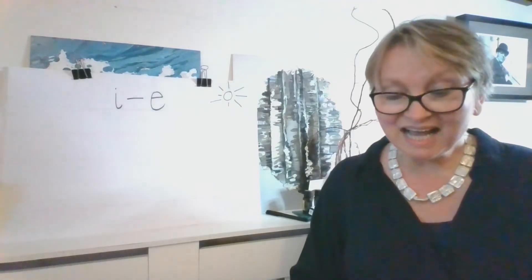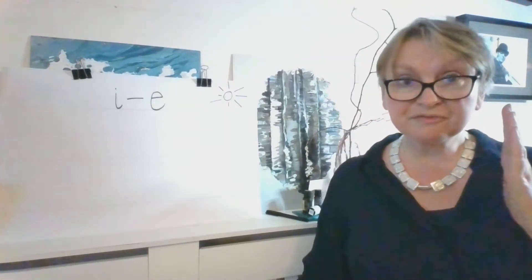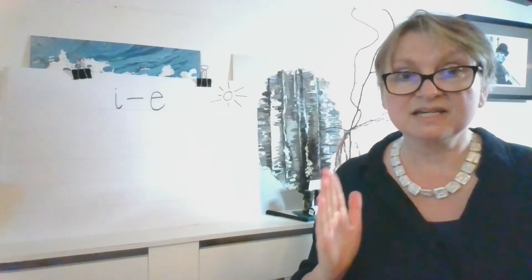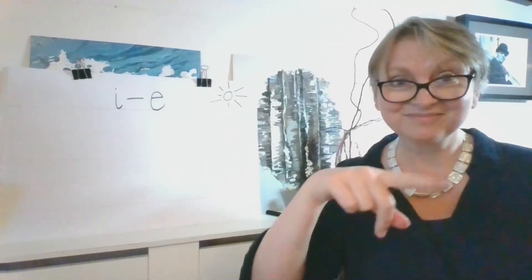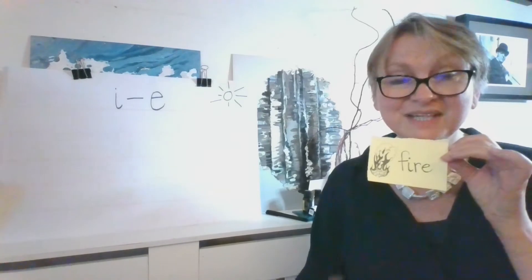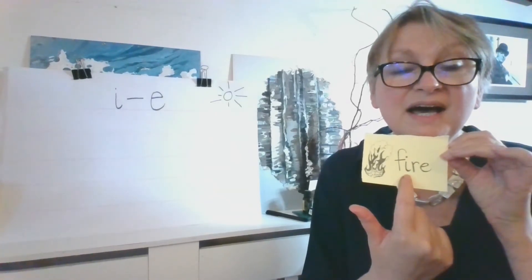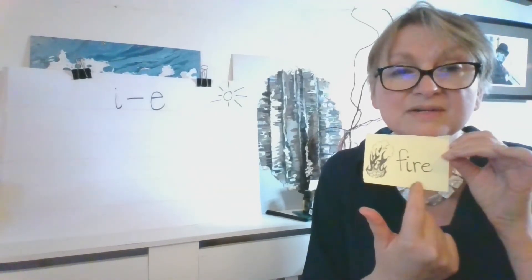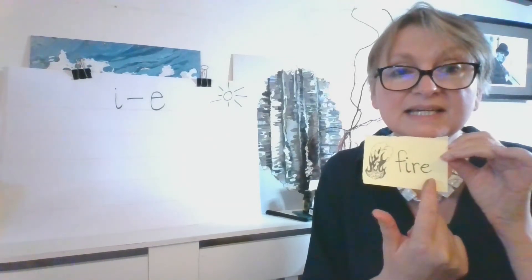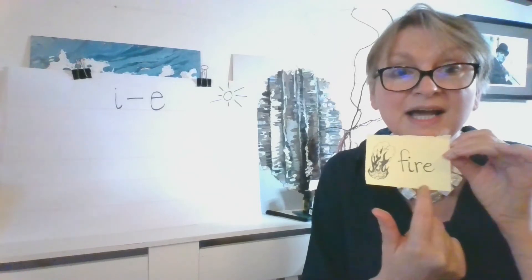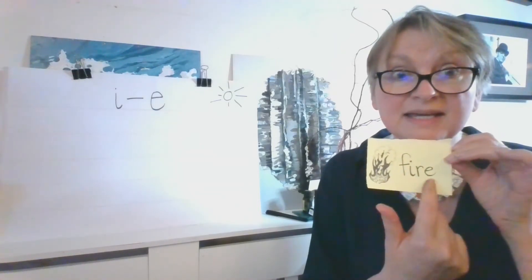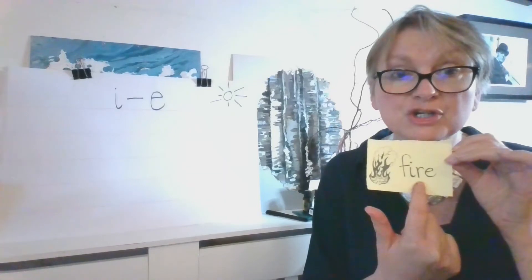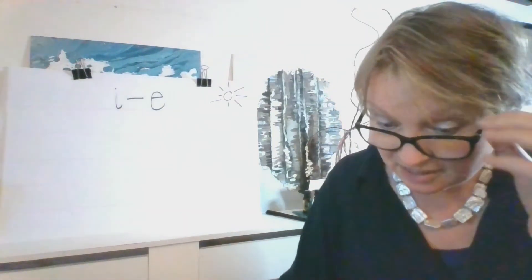And the last one is F, I, R. Fire. And can you see here, the F, I, there's the split digraph. What's this letter splitting the I and the E? You're right, it's an R. But all together we have F, I, this makes the I sound, R, fire. Fantastic.